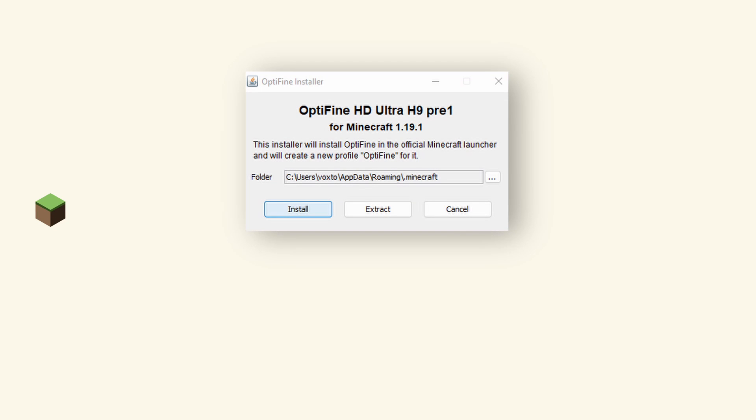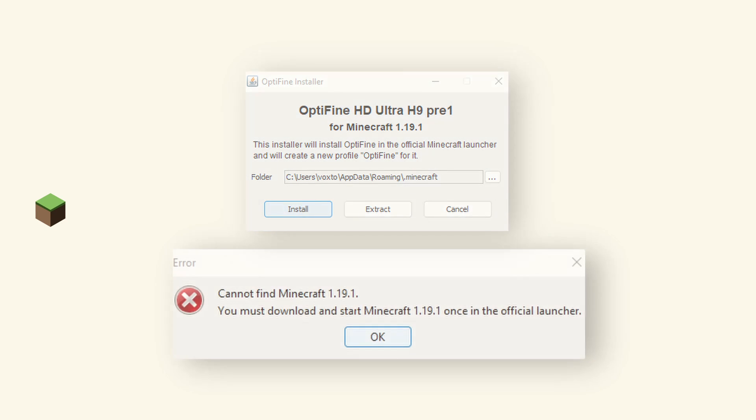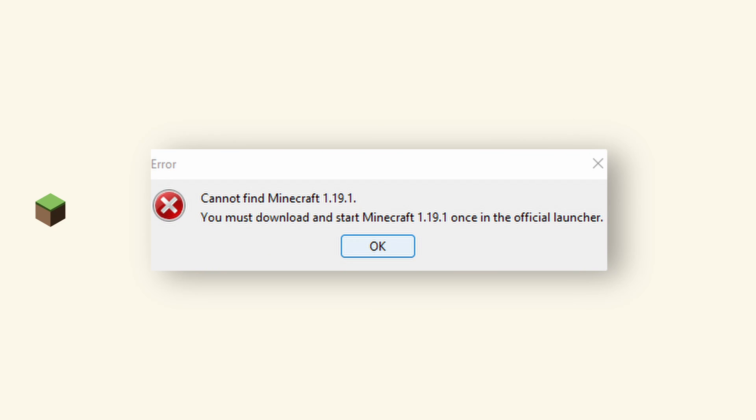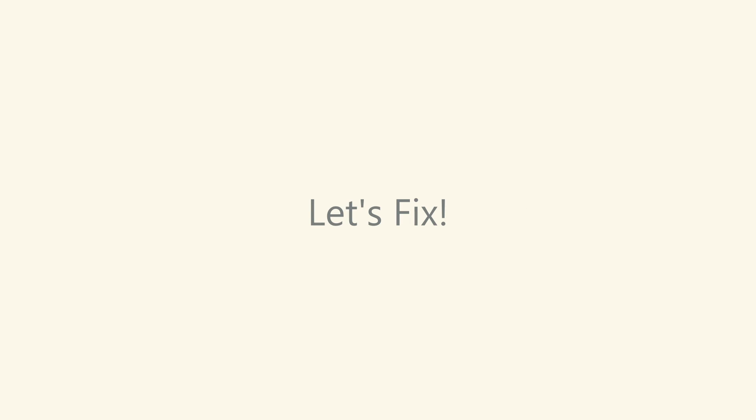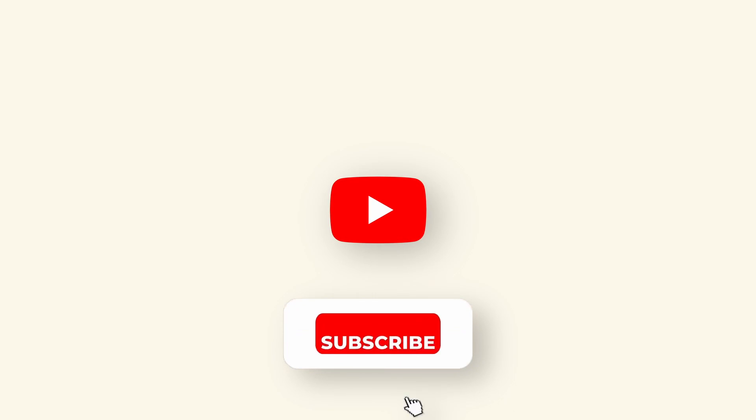This video will help you fix the Optifine error issue. A lot of people are stuck installing Optifine and they're unable to fix it just because your JDK or Java file is not working.